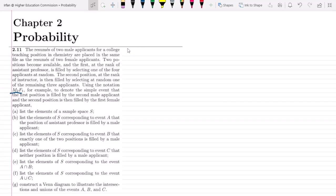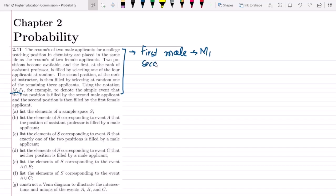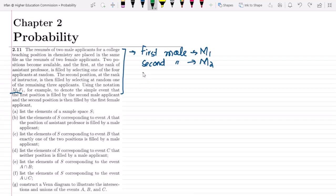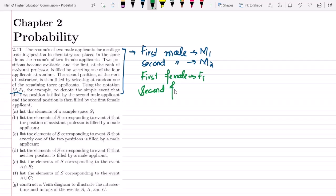On the basis of this data, let me first formulate the strategy. The first male is m1, the second male is m2. Using another color for the females: the first female is f1 and the second female is f2.